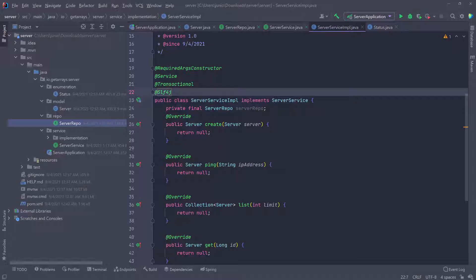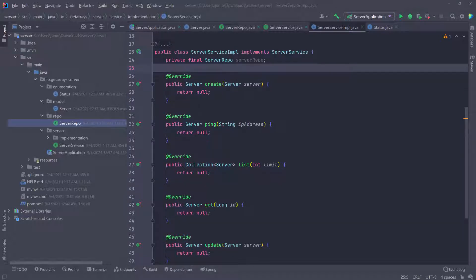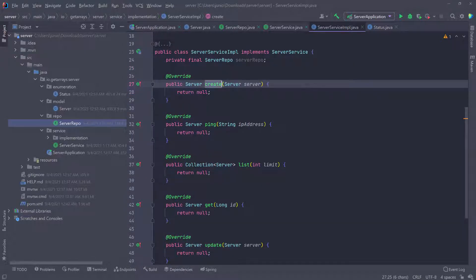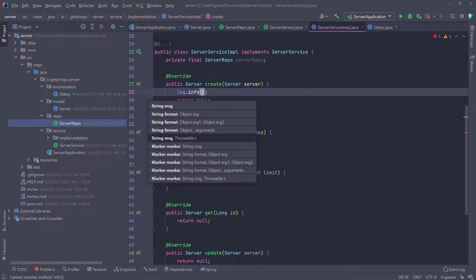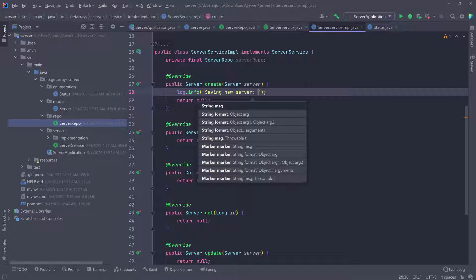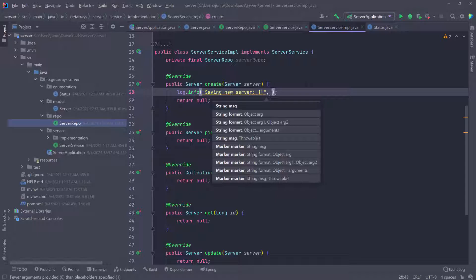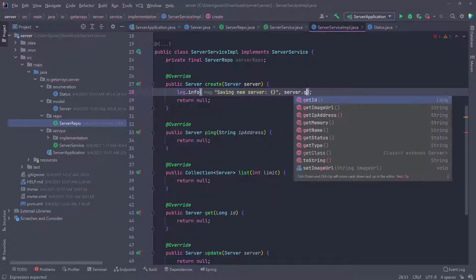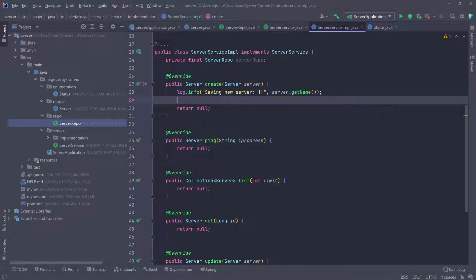At this point, we're ready to implement those methods. I'm going to scroll up a little, and what I want to do in the create method is to log. So I'm going to do log.info and pass in a message — "Saving new server: {}" — and then pass in server.getName(). That's going to give us a log in the console saying saving server and then the name of the server.